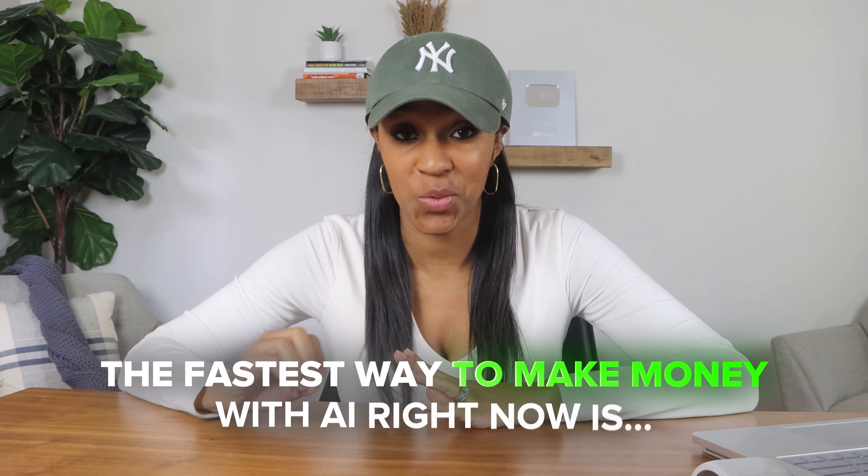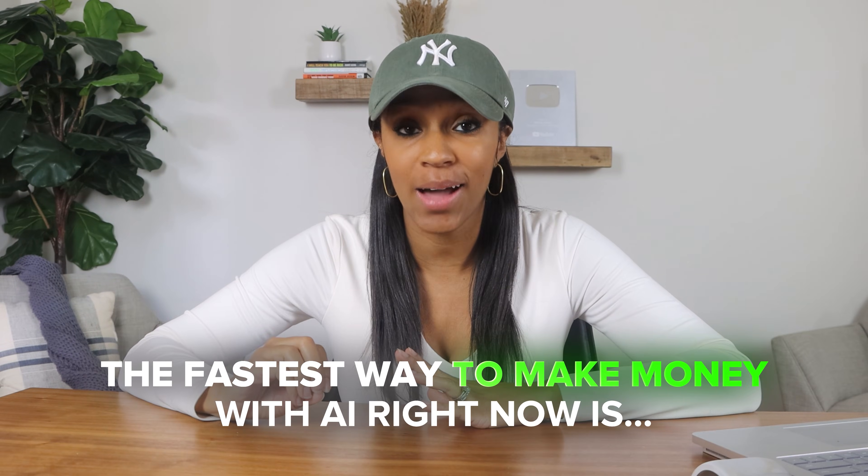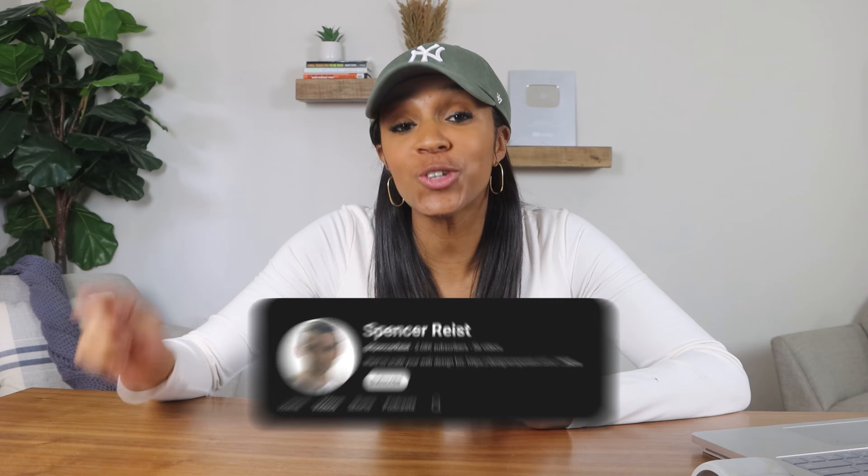What if I told you the fastest way to make money with AI right now is by giving away free websites? Sounds crazy, right? But here's the thing. People are actually doing this every single day, and I'm going to show you how.